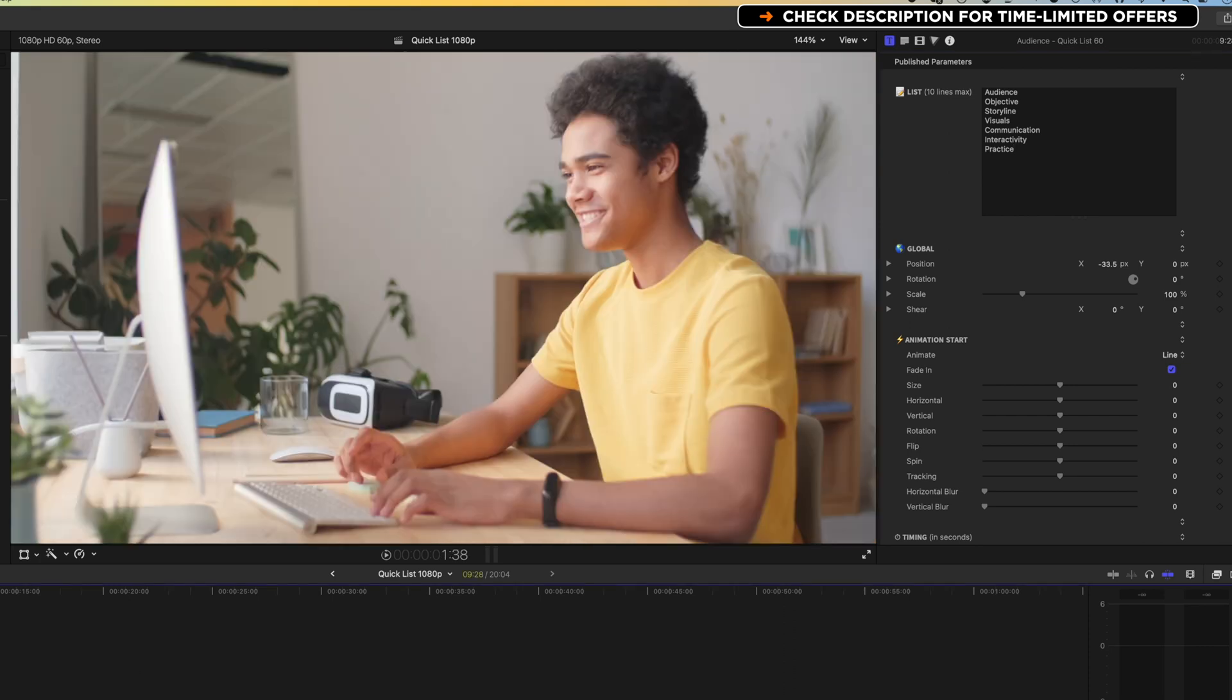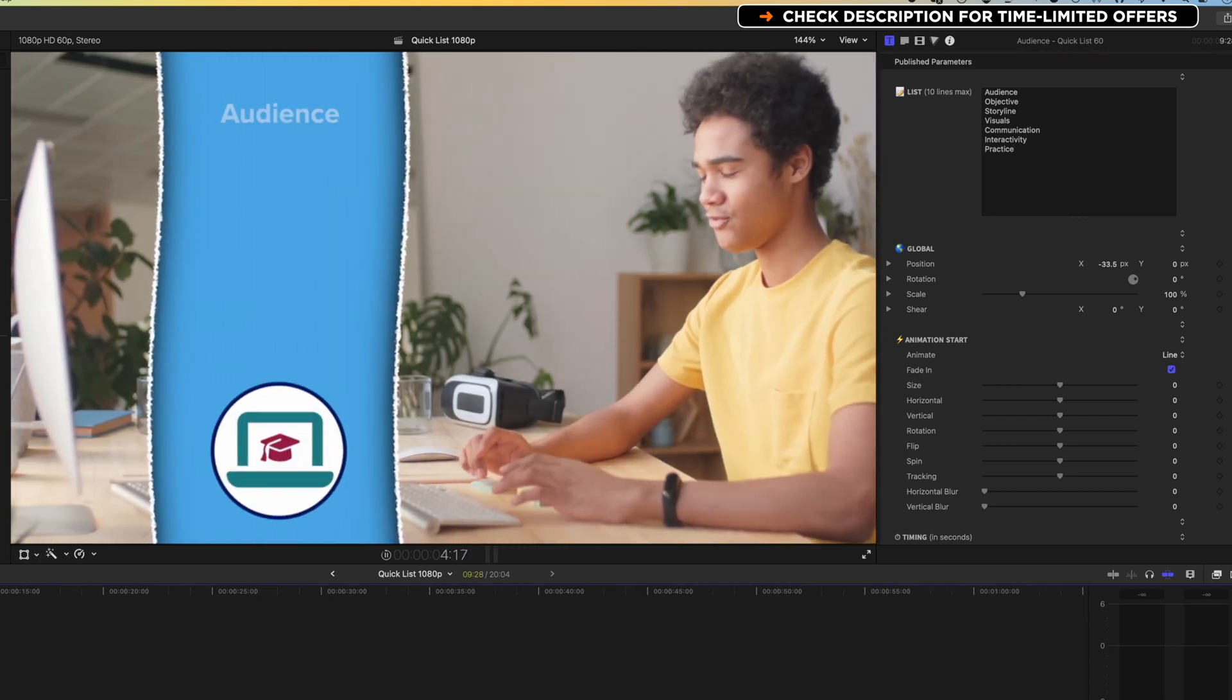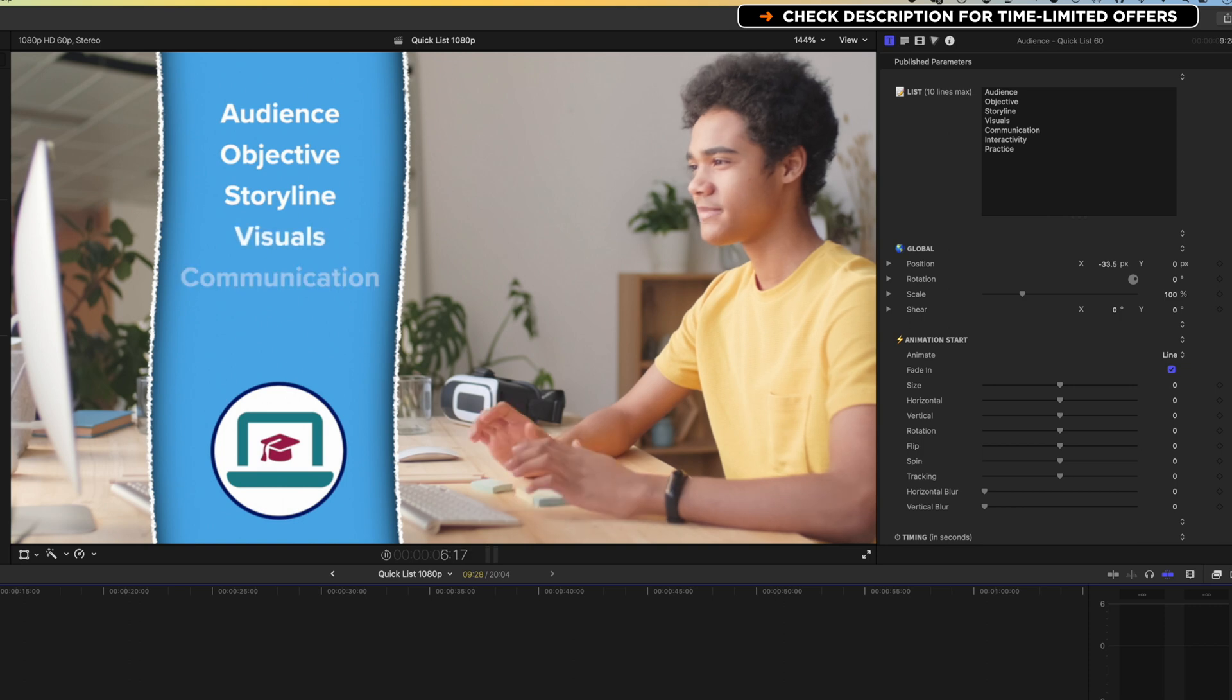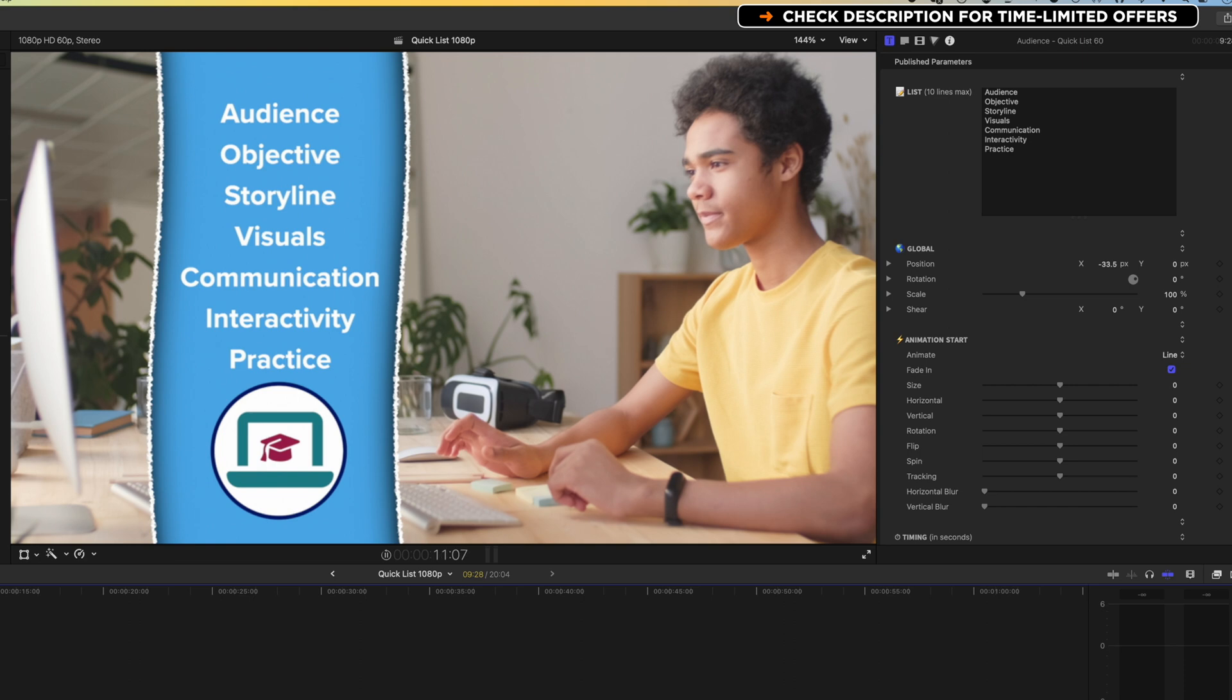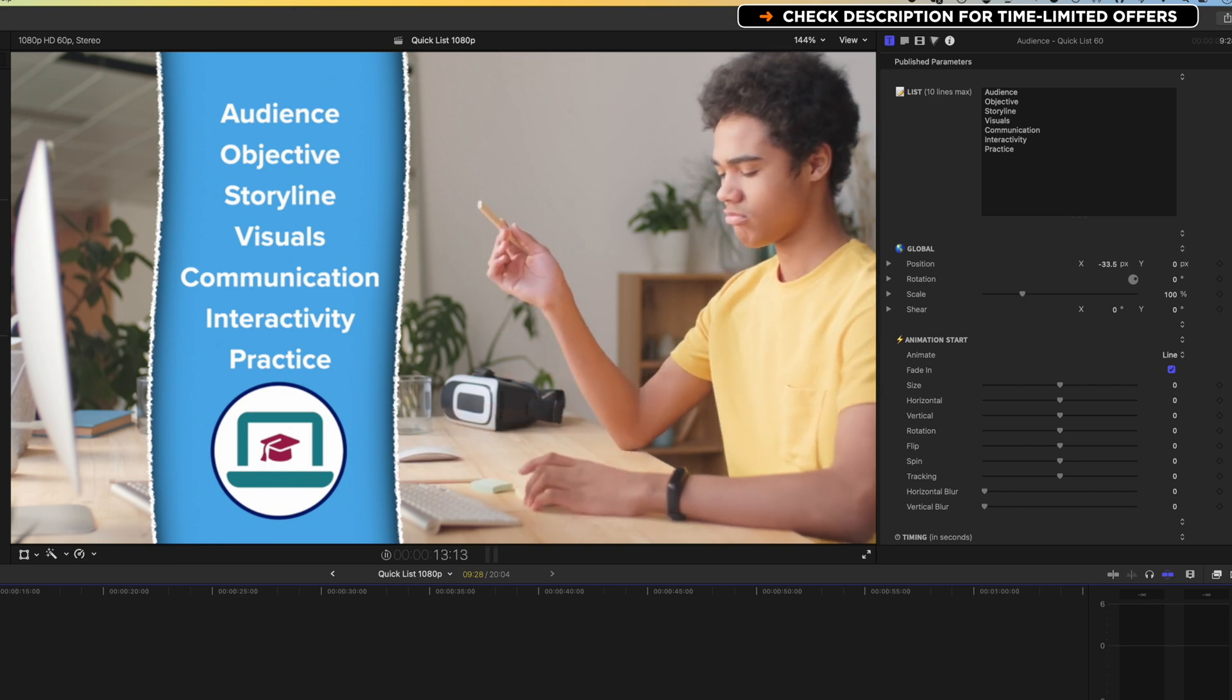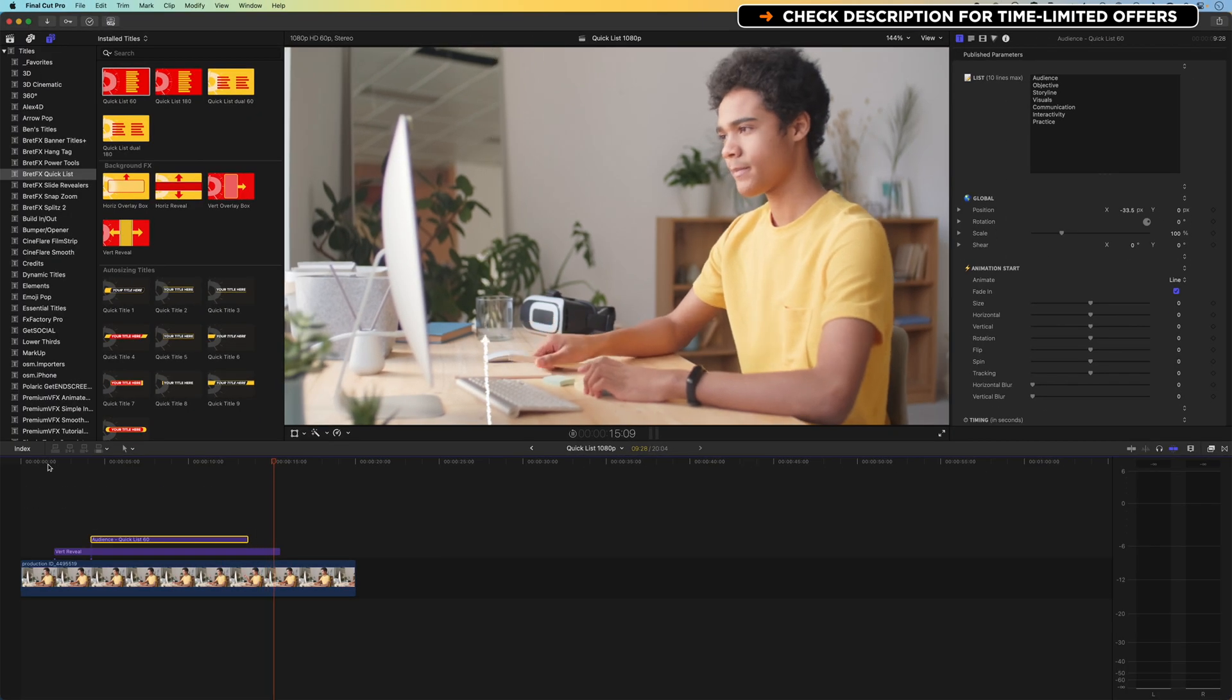And you can see now we've got this nice animation, really easy to set up, really easy to add those graphic elements like the logo and the list as well, and get that all positioned really nicely within Final Cut Pro. Now I'm a big fan of this ease of use,